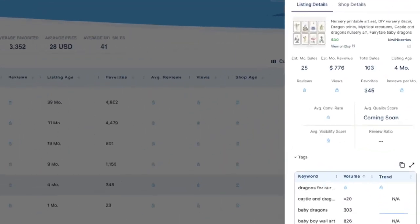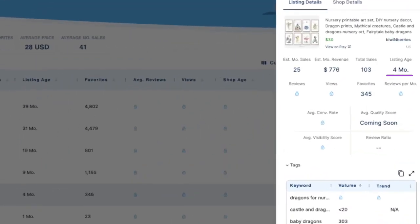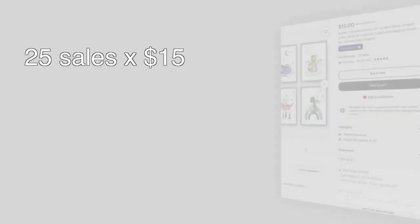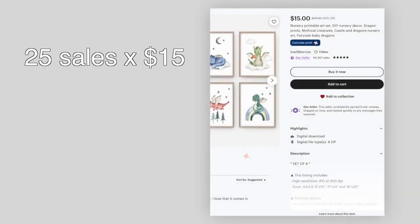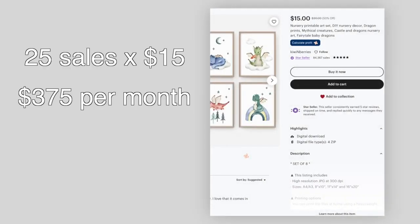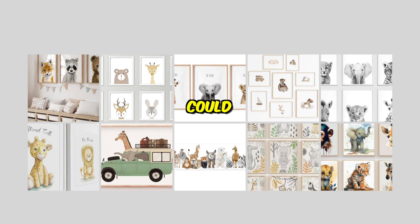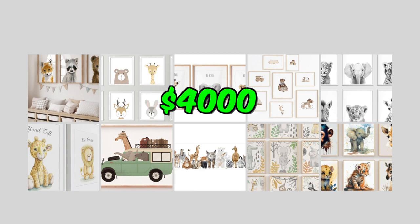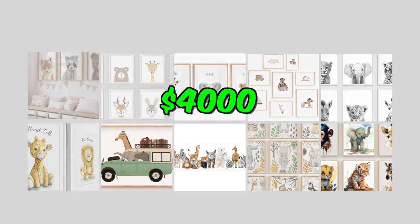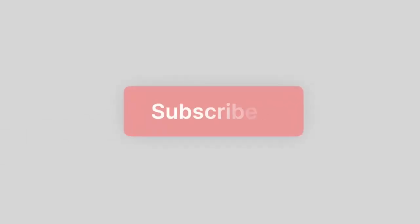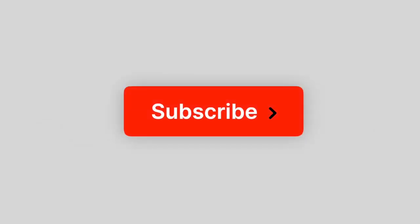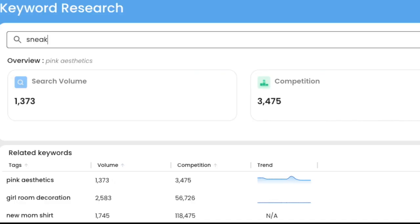So this store here just launched this product four months ago. 25 sales a month at $15 is a profit of almost $400 a month on one listing. If you had 10 listings performing like this in under 12 months, you could be making $4,000 per month. And if you're finding any of this information valuable so far, please hit the like button and subscribe to the channel so I know that you're benefiting from this free content.